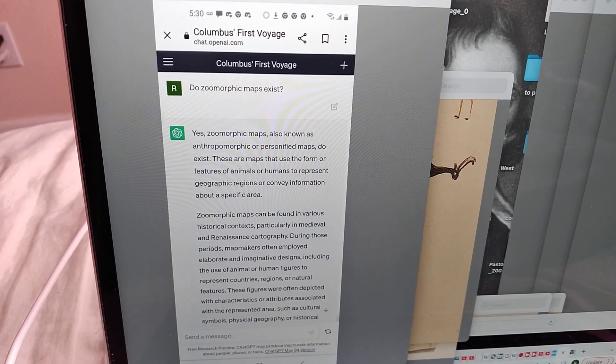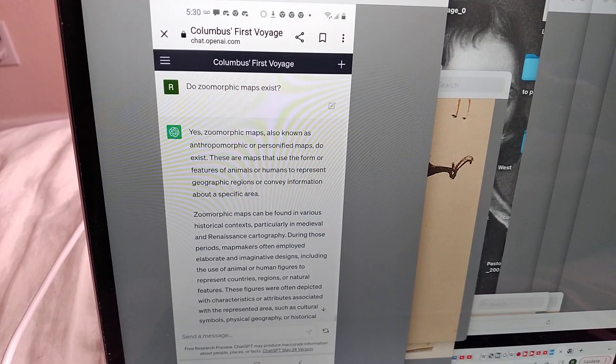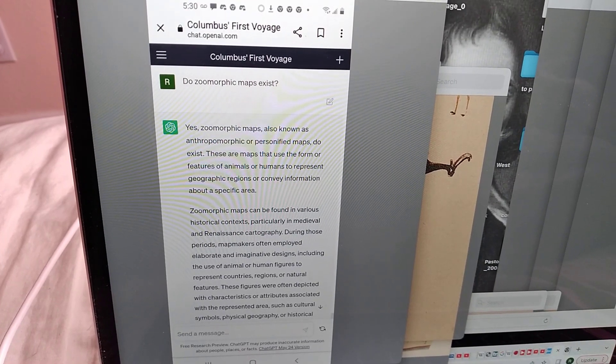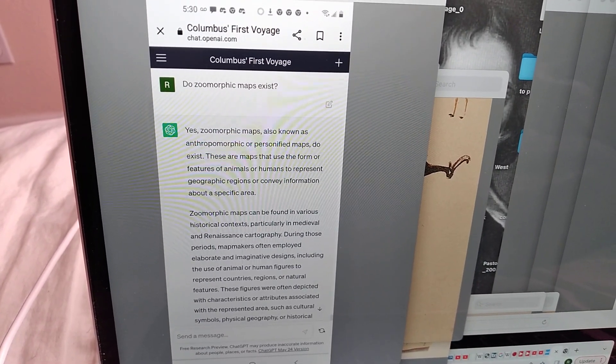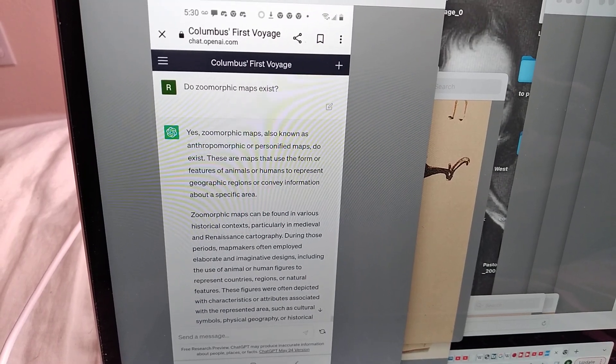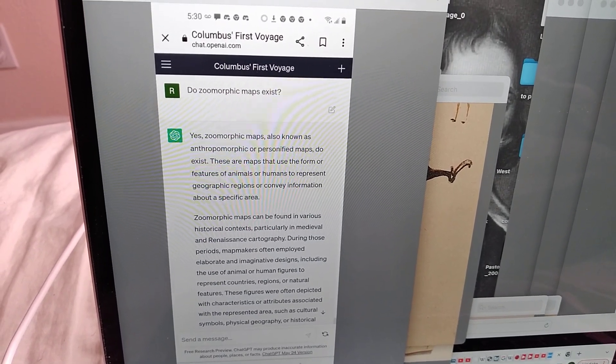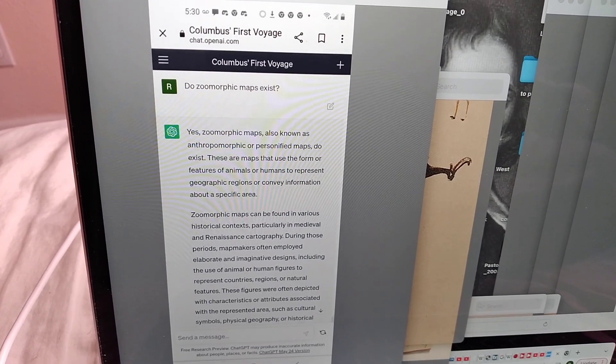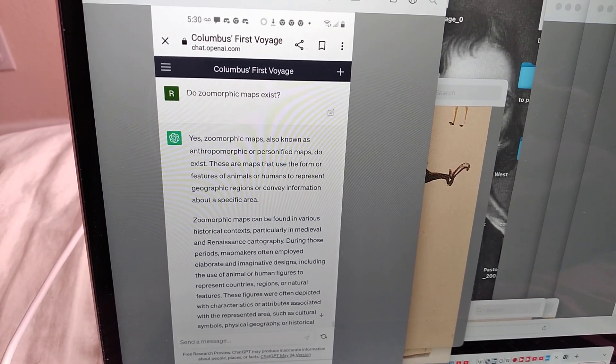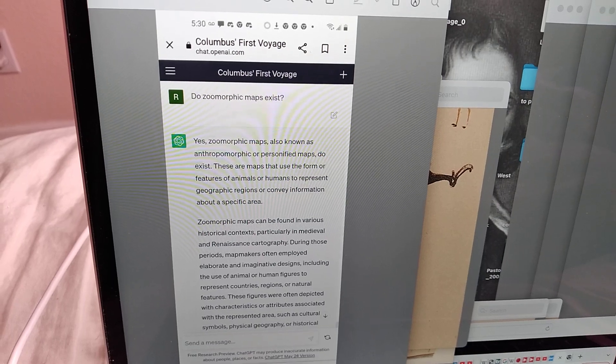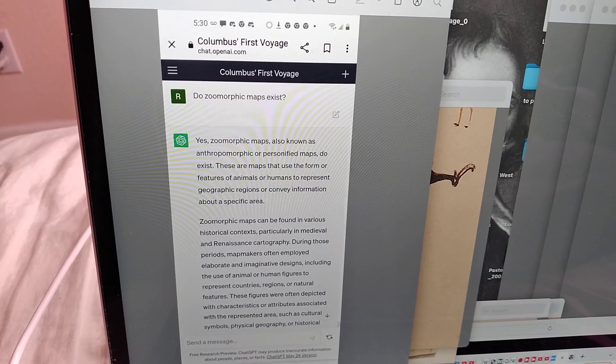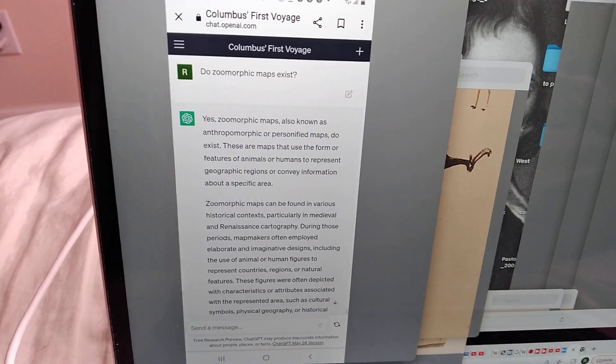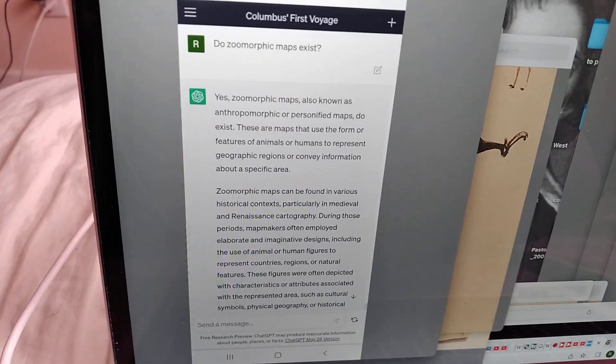This is like in the first sentence, you see how stupid this AI is. Artificial stupidity. Zoomorphic maps, also known as anthropomorphic or personified maps. No. No. Zoomorphic means animal-formed maps. Anthropomorphic means human-formed maps. So no, they are not also known as that.